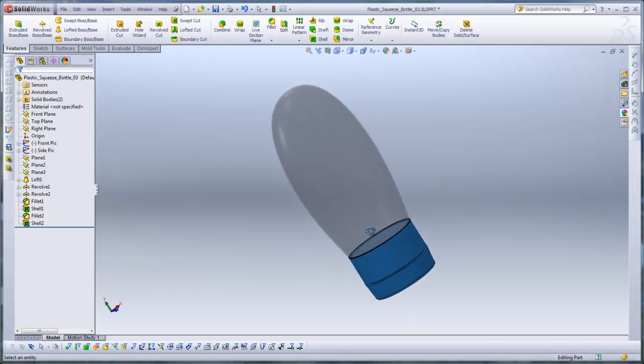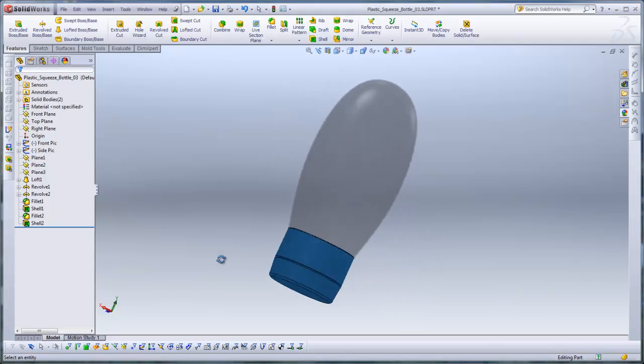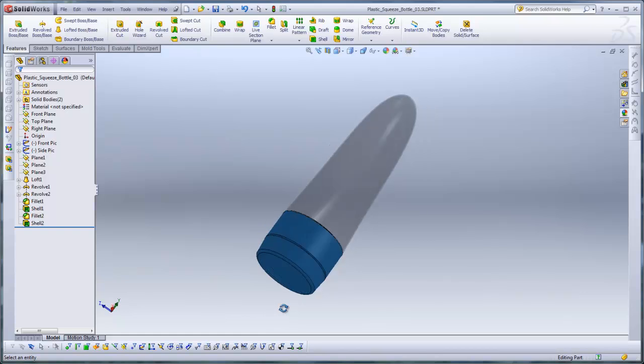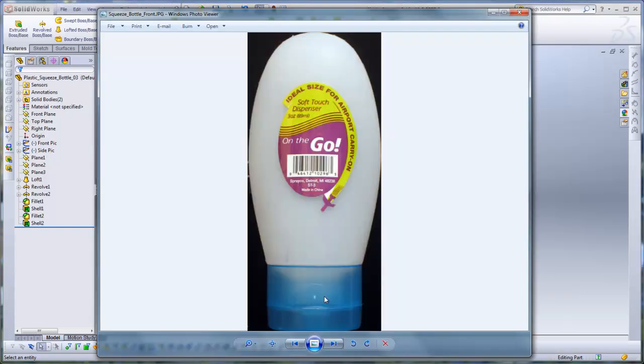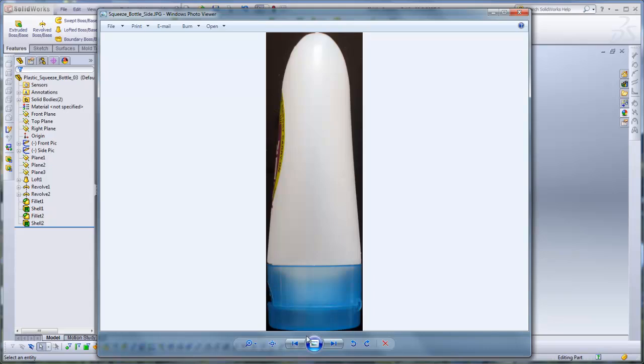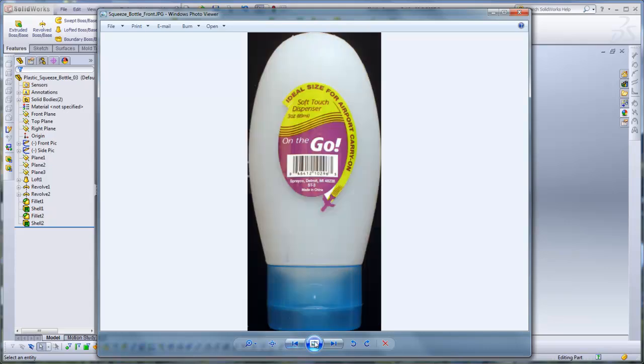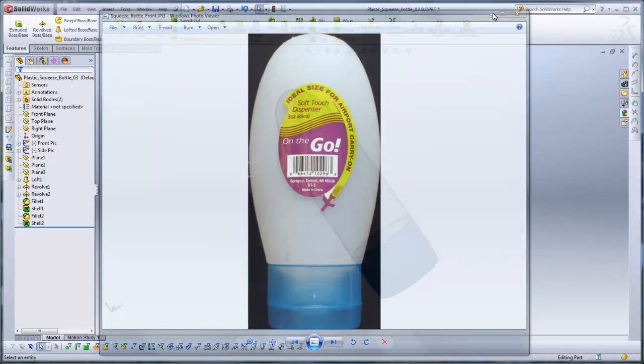In this tutorial I'll be covering how I modeled this plastic squeeze bottle. First I took photos of the actual product and we will be importing these pictures into the model.